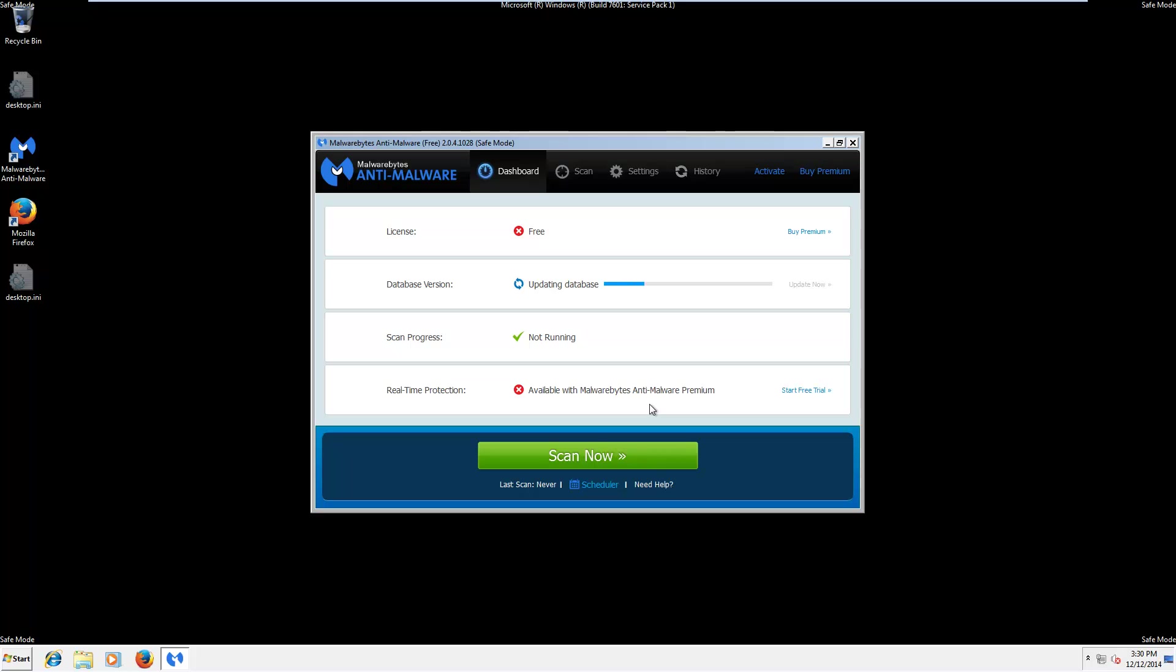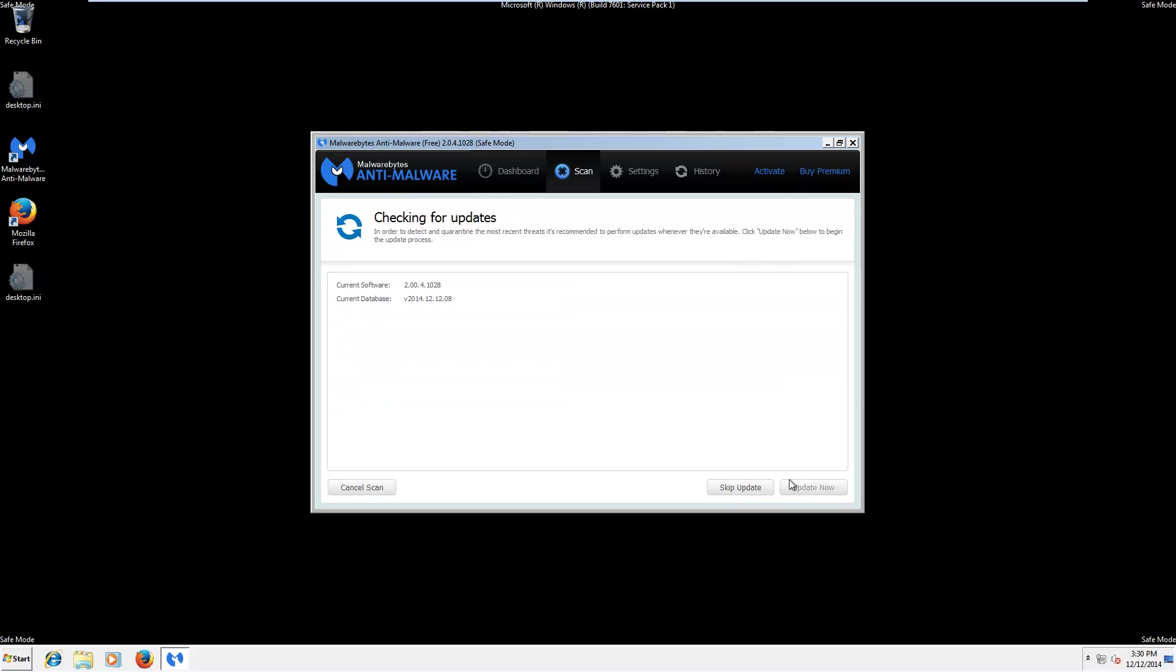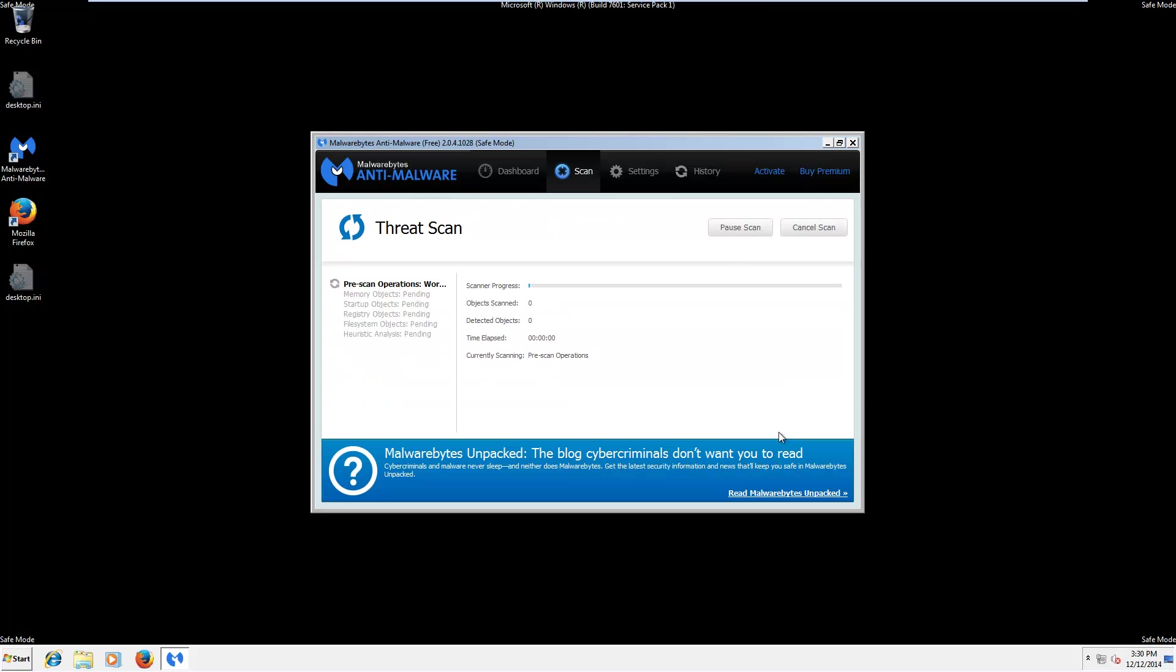The program should open automatically and update itself. Once it's done updating, go to the scan tab, make sure threat scan is selected, and click scan.